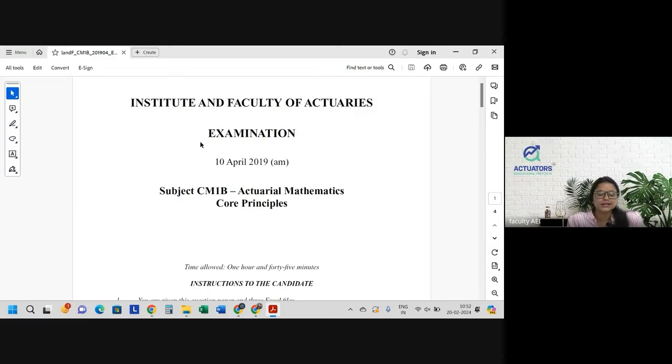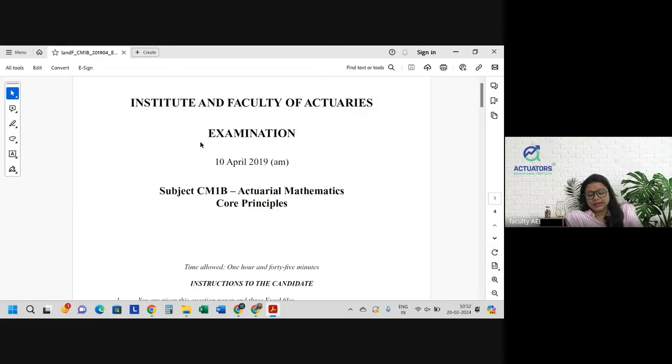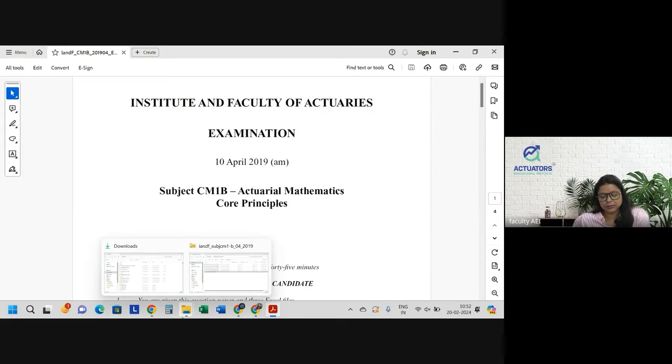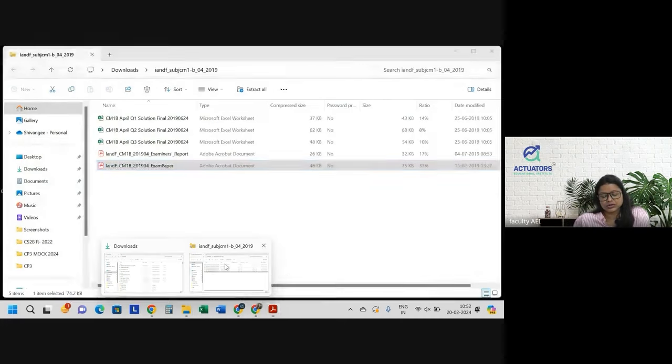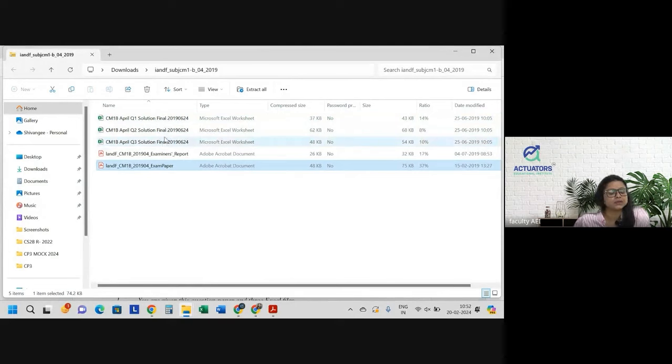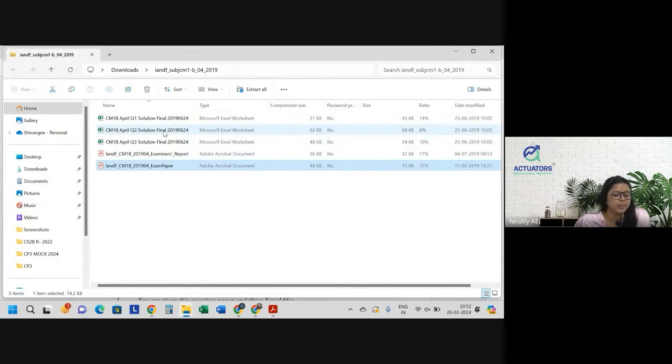Okay, let's start. April 2019, in this particular term, if you download the zip file, there were three different spreadsheets shared for solution.